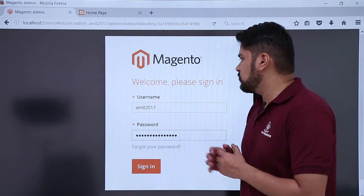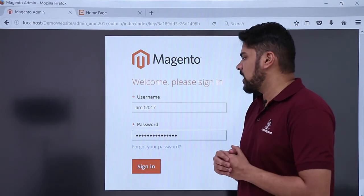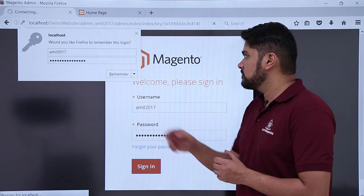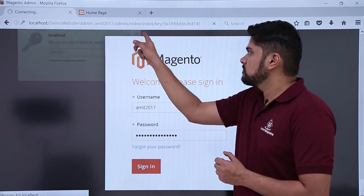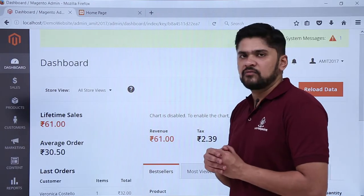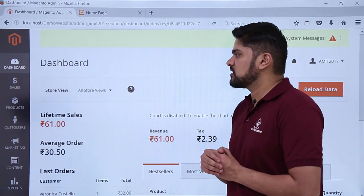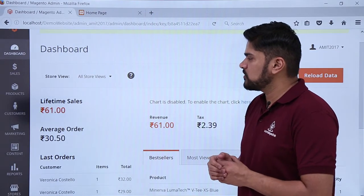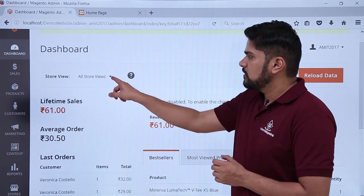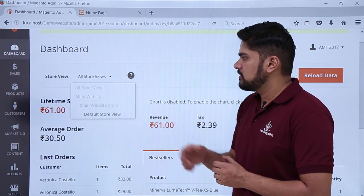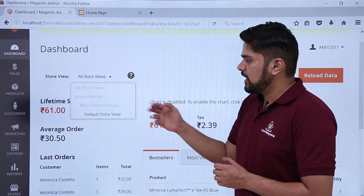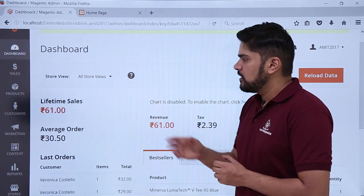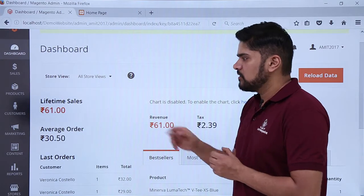Here you can see we have the username and password for admin. Click on sign in to reach the dashboard section. So here you can see we have reached the dashboard section. Here are the store views which are visible — you can select one. Right now the default store view is visible, so keep it as default. Here you can see the default data is visible.